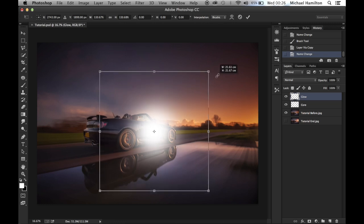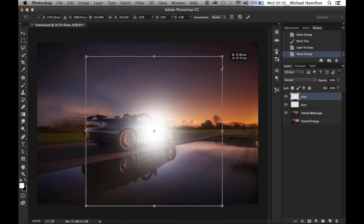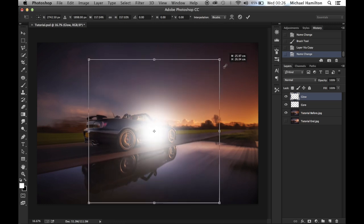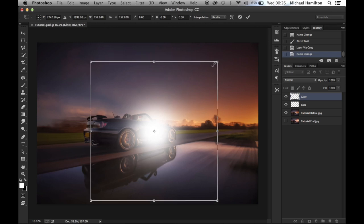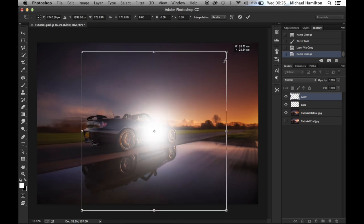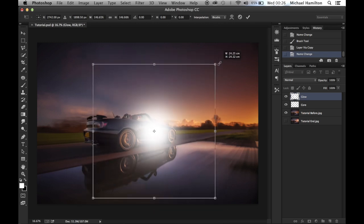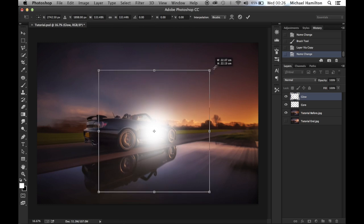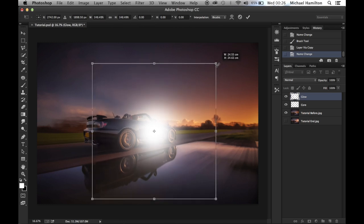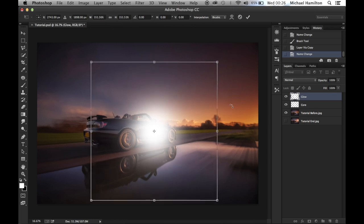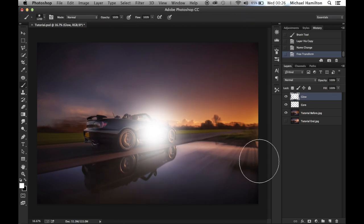Now when we drag, it's going to expand and grow from the center point so the center point remains intact. You can just grow it from the center — choose a relatively good size for your glow, around about there, and hit OK. So this is our flare basically created.